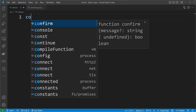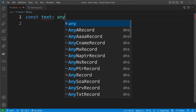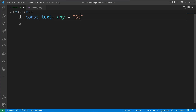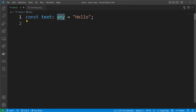Let's start by writing down a text. I will create a const called text, then annotate a type and use a very wide type: the type of any. Now I can assign a value — I will use a string, changing the string value to hello. We will see that although we assigned a string value, we have a type of any because we annotated the any type.